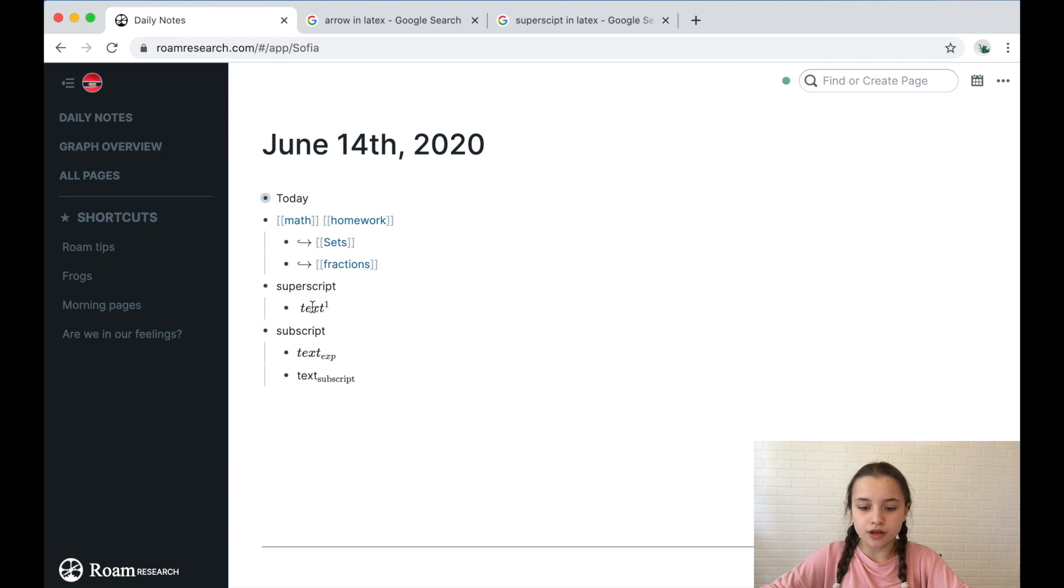And you could do this with superscript as well. So that was it for today's video. It was really just showing you guys the basics, and you could find all of these codes on the internet. I find this very clever feature because you could do your homework in Roam and write notes in Roam, and many people don't have these characters or symbols on their keyboard and you don't need any kind of software if you're writing in Roam.